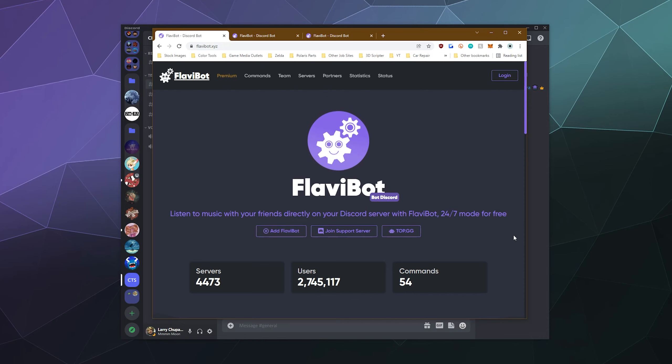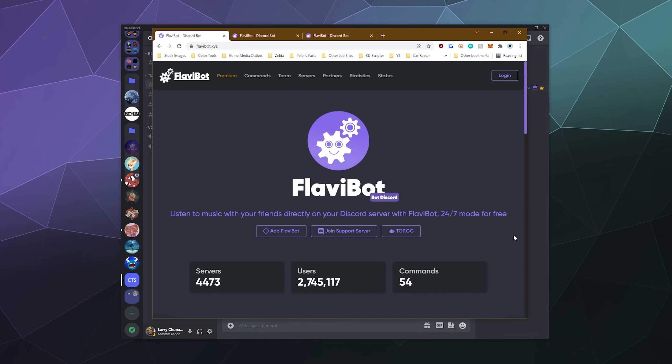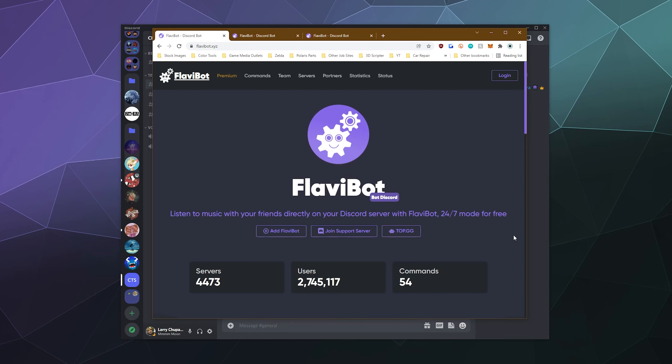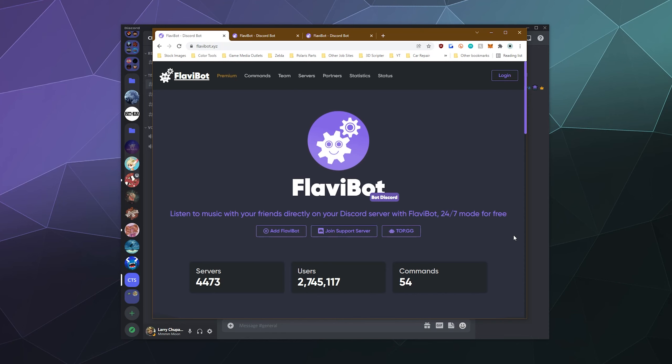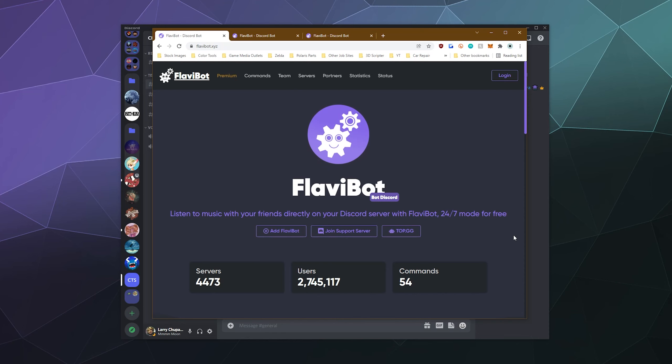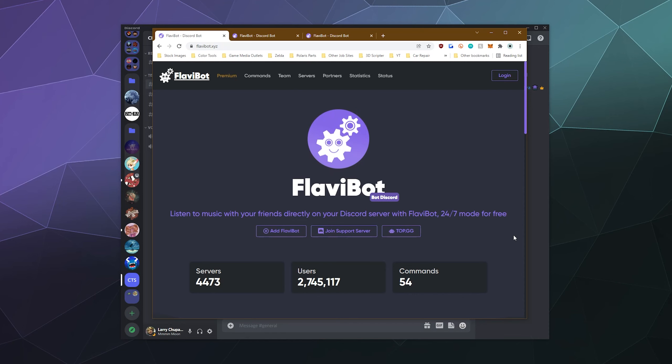Today we're back to check out the Discord music bot Flavibot, and this is a bot that allows you to not only play all of your favorite music on Discord to share with your friends, but also has a few different utilitarian commands thrown on top of that. That makes it really easy to use and throws in a few extra frills and thrills to make it a little bit easier to do stuff on Discord in general.